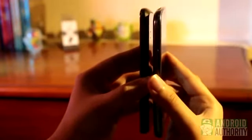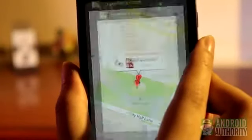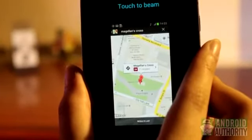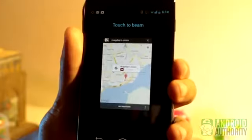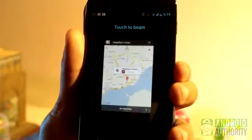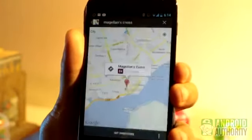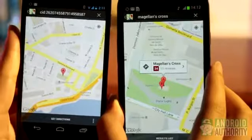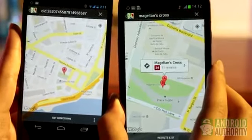Put the device's backs together like this. On the sender phone, you'll see the display shrink into a thumbnail and the words 'touch to beam' shown at the top. Tap the thumbnail to beam it. When beaming is successful, you will receive a notification like this, or an app will launch on the receiving phone like this.